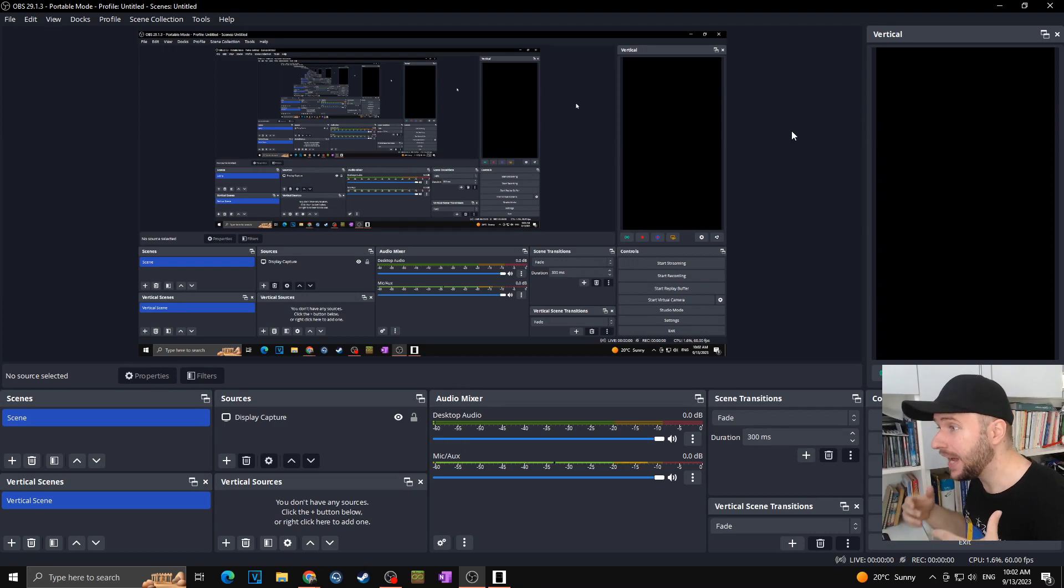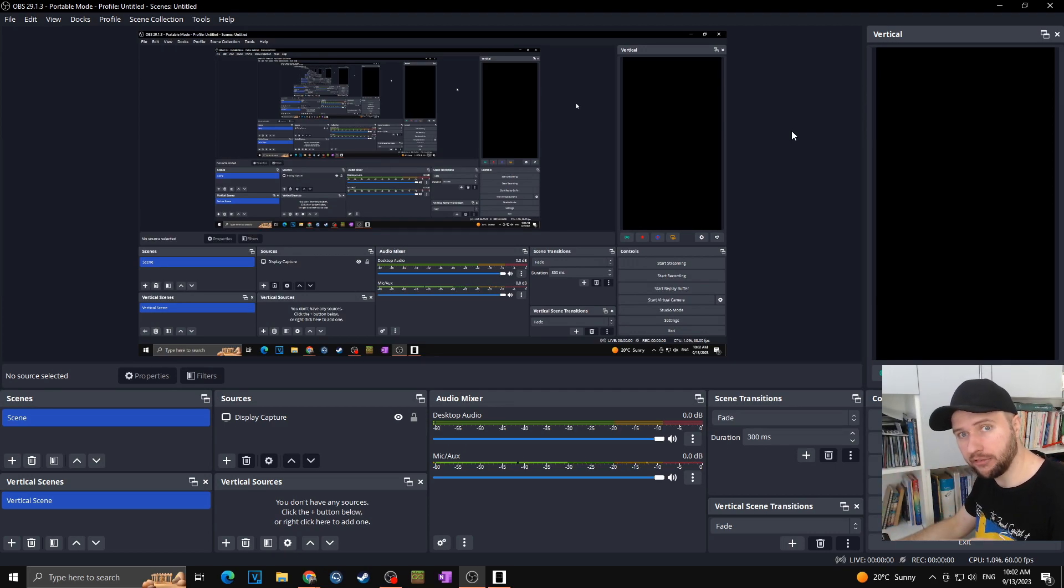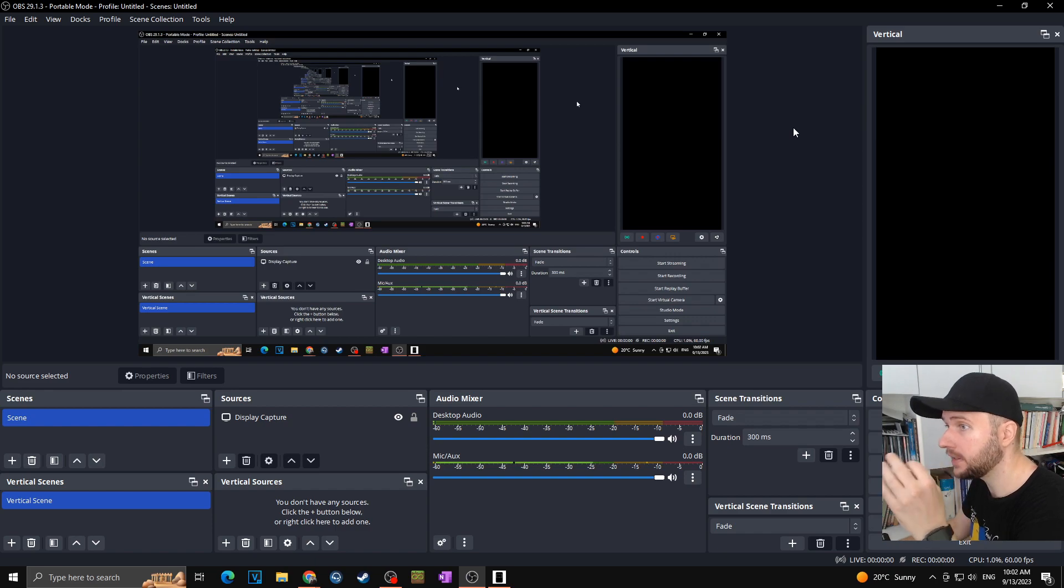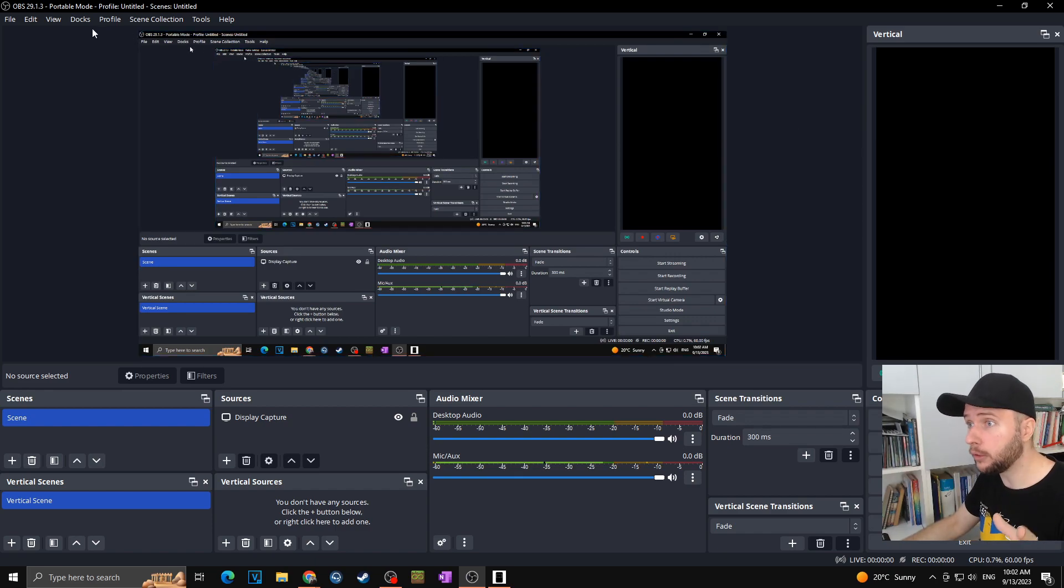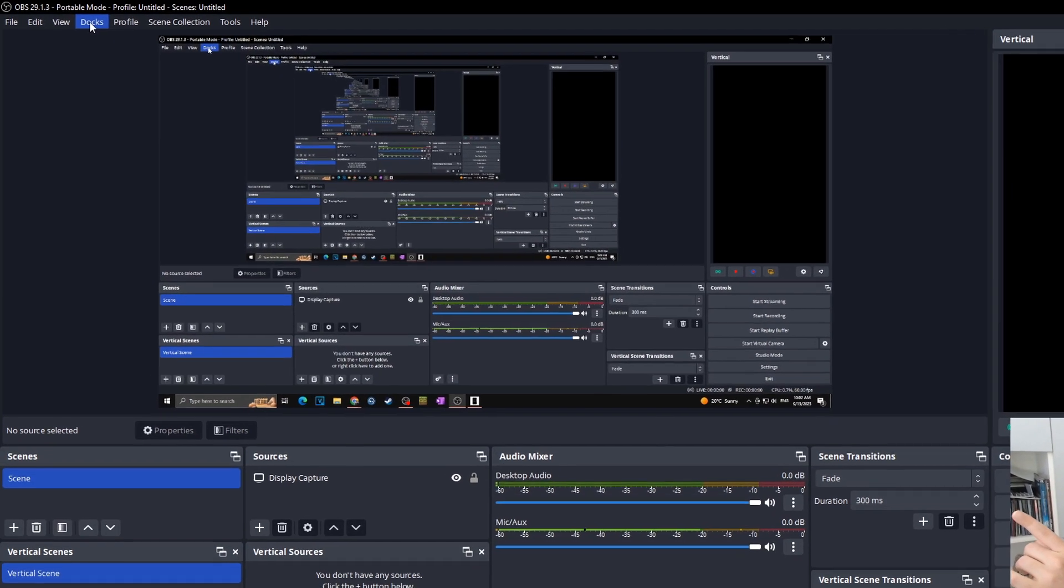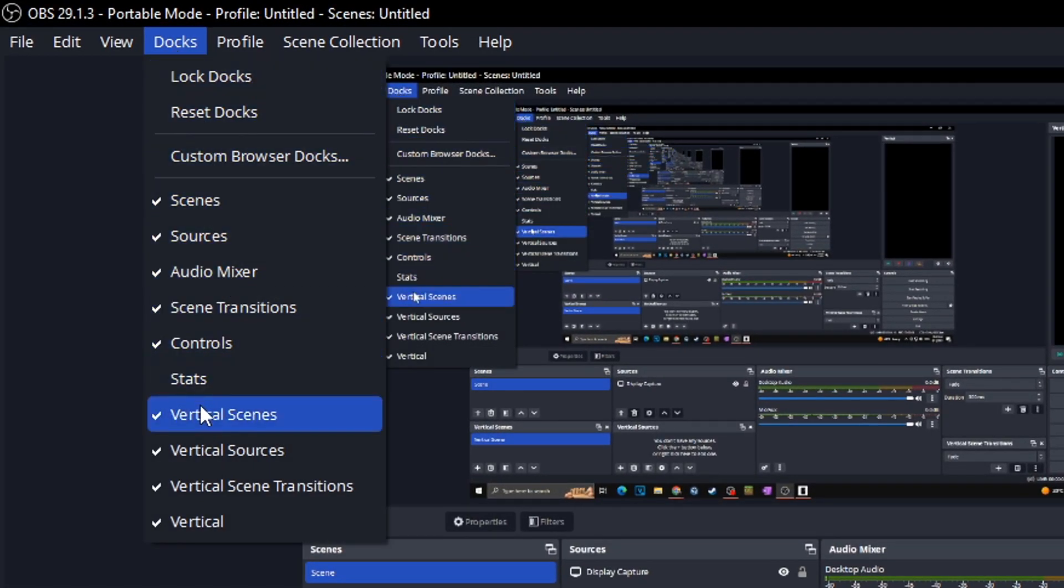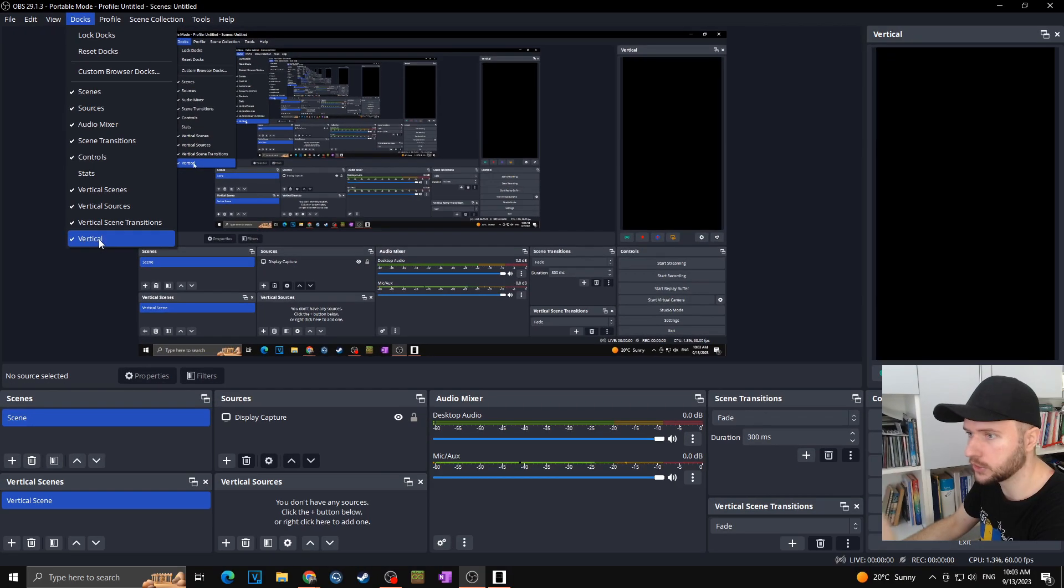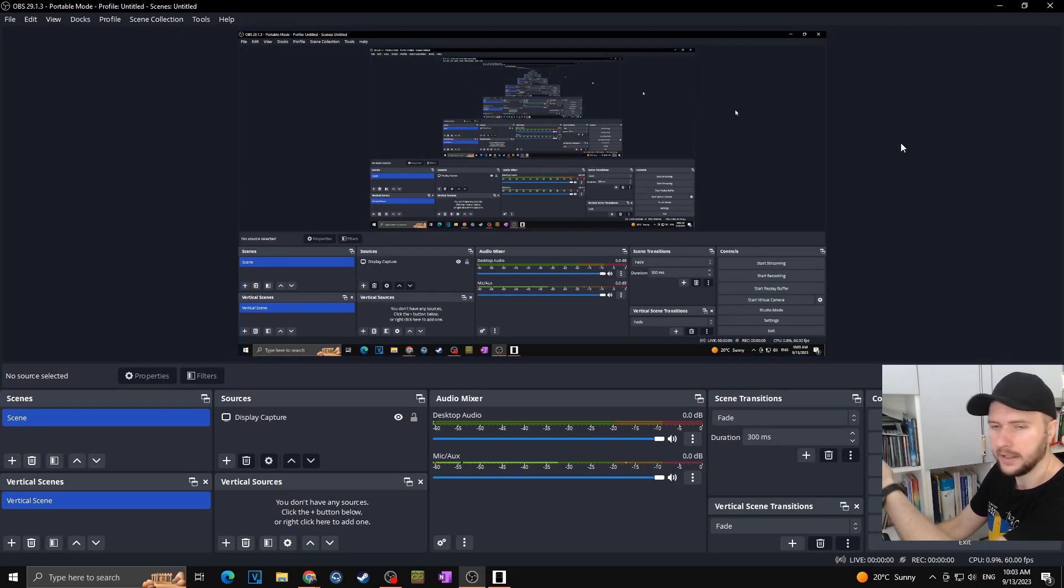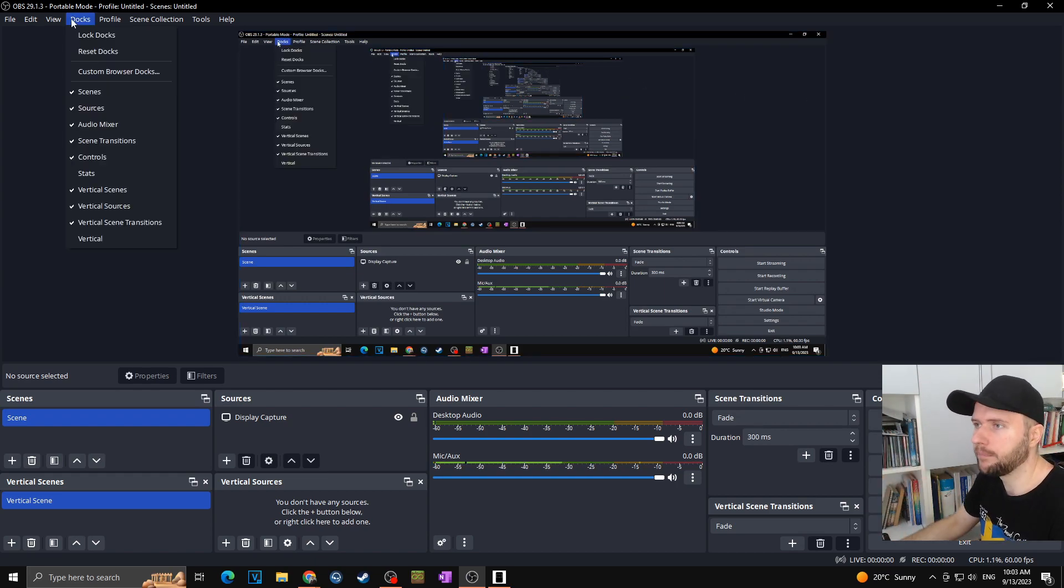Now as you can see we are in something what looks like OBS but is a little bit different. This is thanks this new vertical plugin which of course you can turn on or turn off by your preferences up here in the docs. You will simply click on docs and you can check or uncheck the vertical scenes, vertical scene transitions, vertical and so on. So in case I will turn off vertical this right window will simply not showing up.